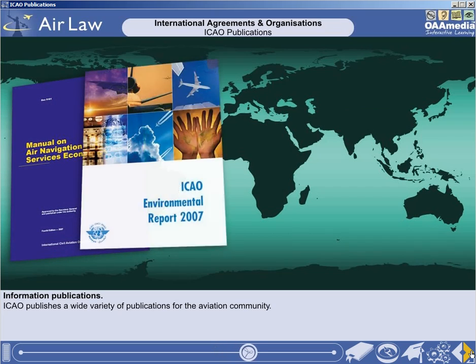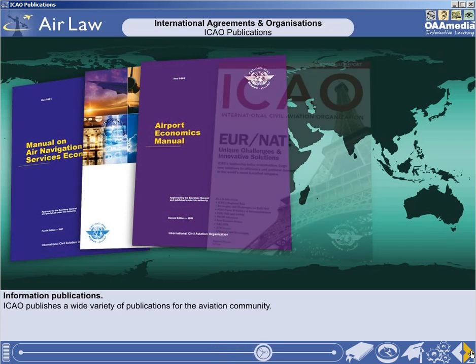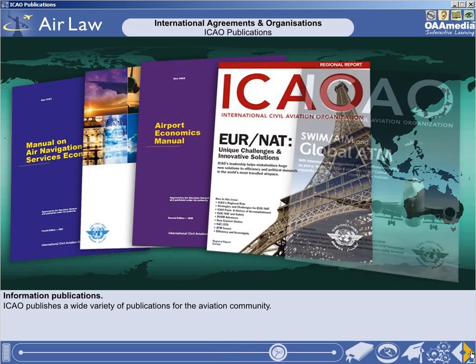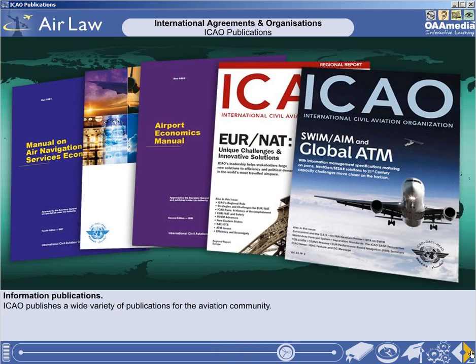The ICAO also publishes a wide variety of publications in the forms of circulars, pamphlets, manuals and the ICAO Journal, which cover technical, economic and legal subjects. It also issues training manuals, films, plans and digests, all designed to inform the global aviation community.